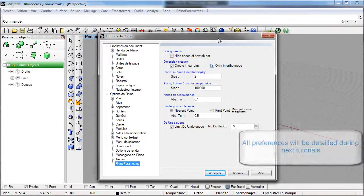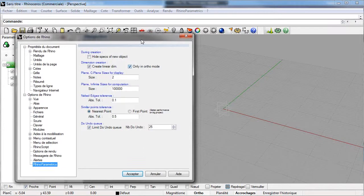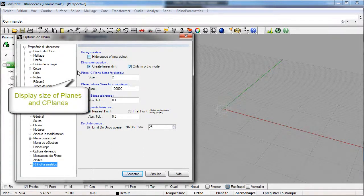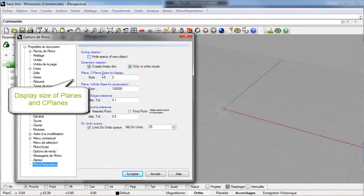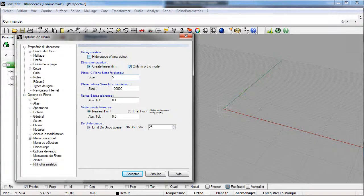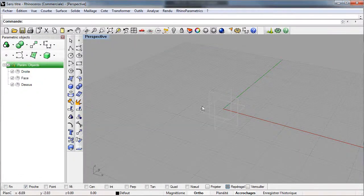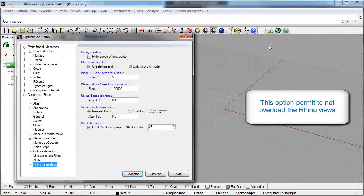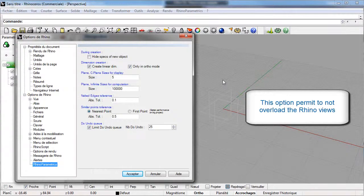A preference which can be interesting at the beginning of a project is seaplane display size. Here we have a display size of 2. We can increase it. As a result, the seaplane size gets bigger. If you work with small or big projects, it can be interesting to set this value.